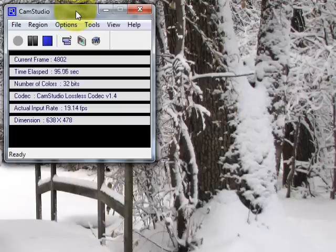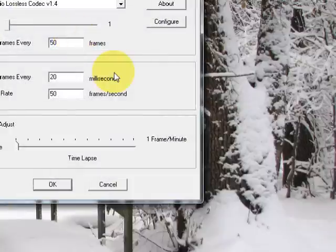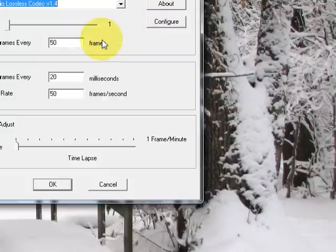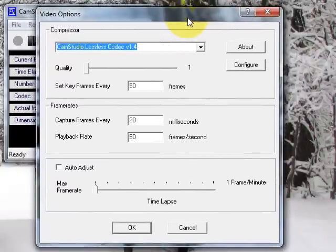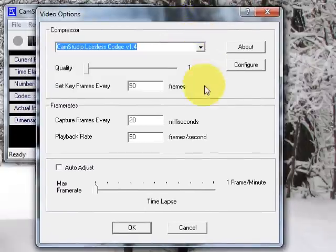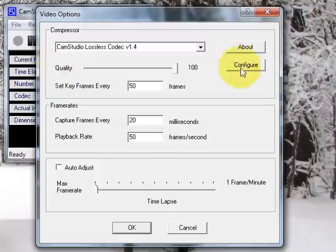Okay, now for CamStudio settings. Go to Options, Video Options, and make sure that that codec that you install, the executable file, is selected here, the CamStudio lossless codec 1.4. And I forgot to realign the window there, but yeah, there it is. And the quality slider here doesn't matter in the least. It doesn't use that quality slider for some reason.